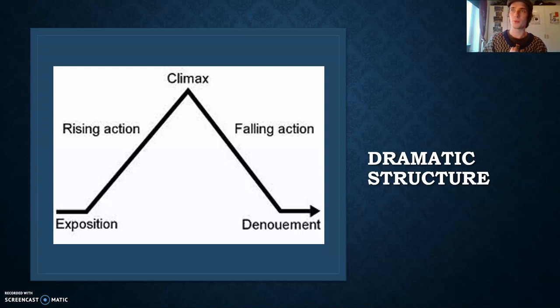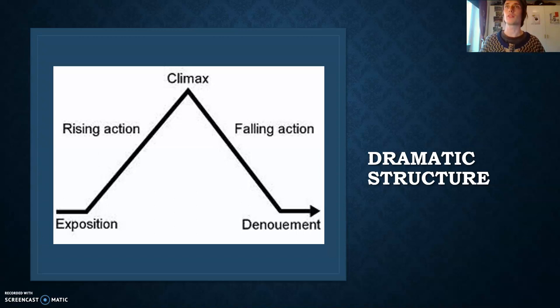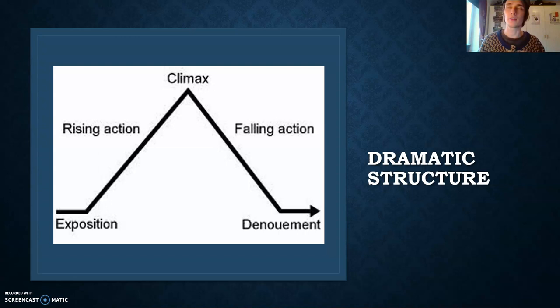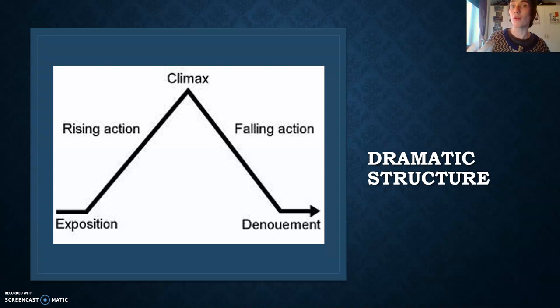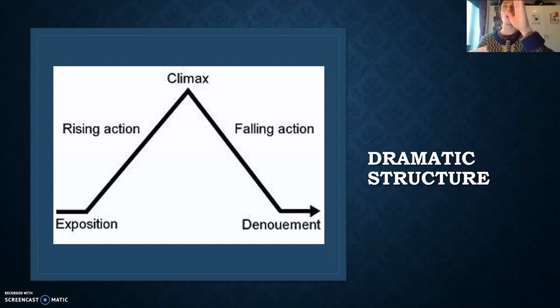So the falling action is where you sort out what happens in the aftermath of the climax — things keep happening, maybe you have some loose ends to tie up. Then you get your resolution or denouement, where you finish your story and everything is solved. You can also have plot twists — a climax, then some falling action, then another climax — but this is the main structure I want you to look at.